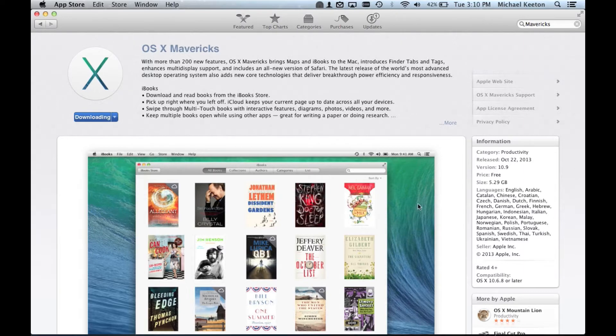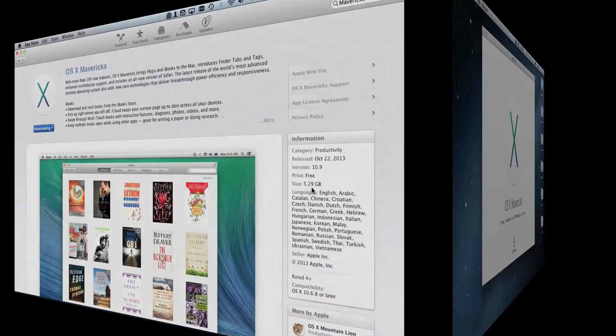Downloading, this will take a while because it is 5.29GB, so I will be back.